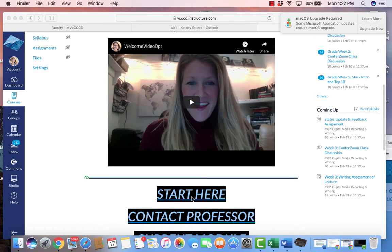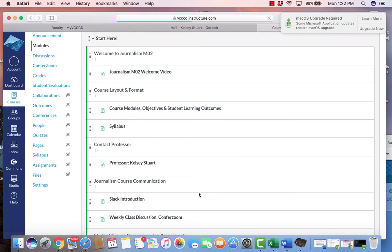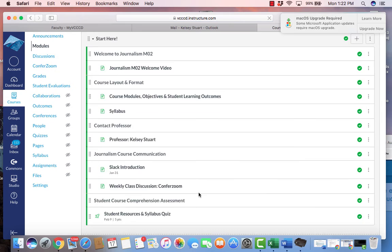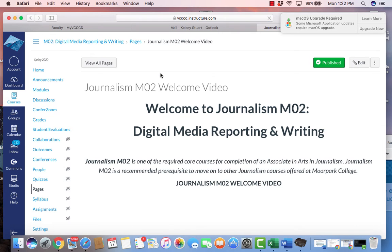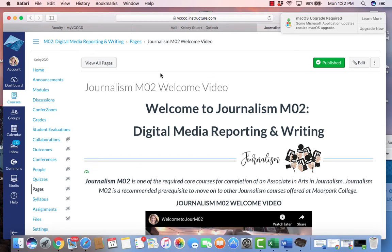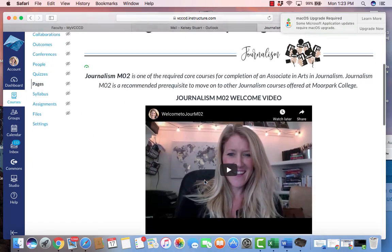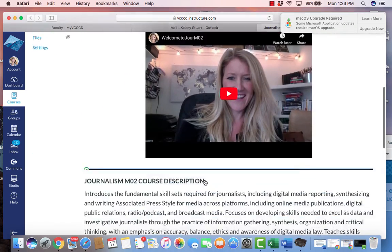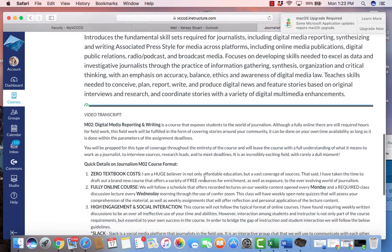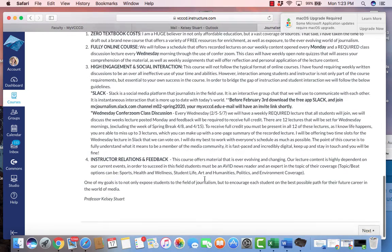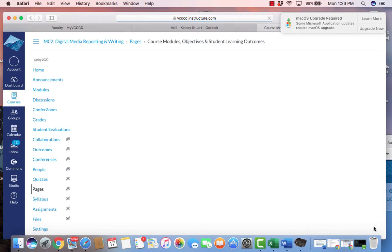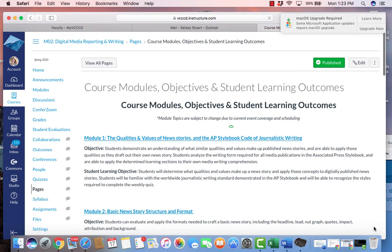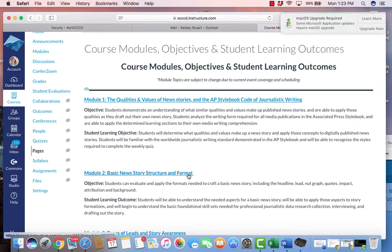So let's select start here. Here we have the start here module. We're going to go to the first tab which is Journalism M02 welcome video. This is another welcome video just introducing you to the course, as well as giving the course description. We have the video transcript below for those that need it. We also have the course modules objectives and student learning outcomes attached. These are all hyperlinked to the actual module that we're working on.